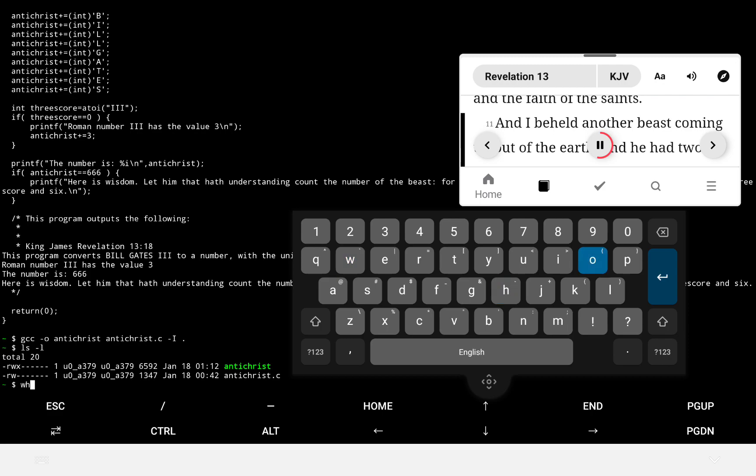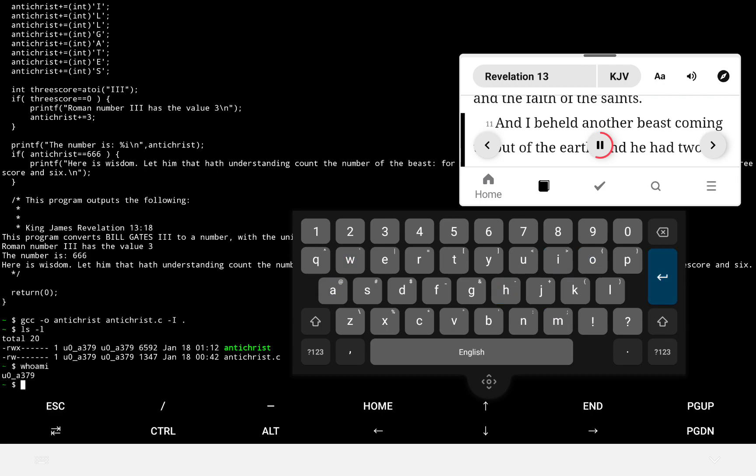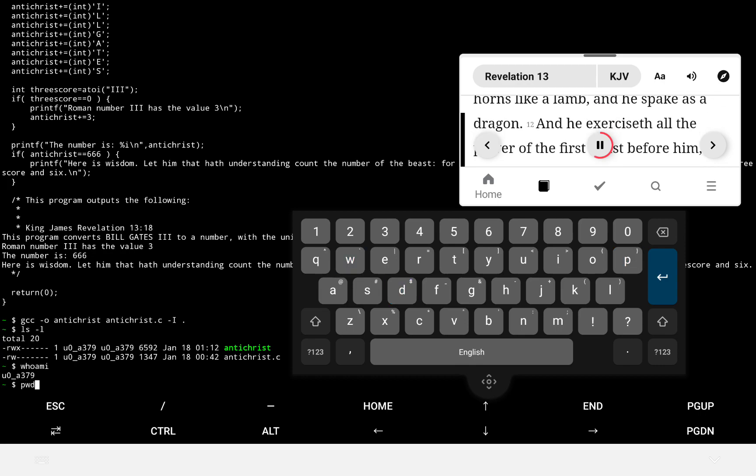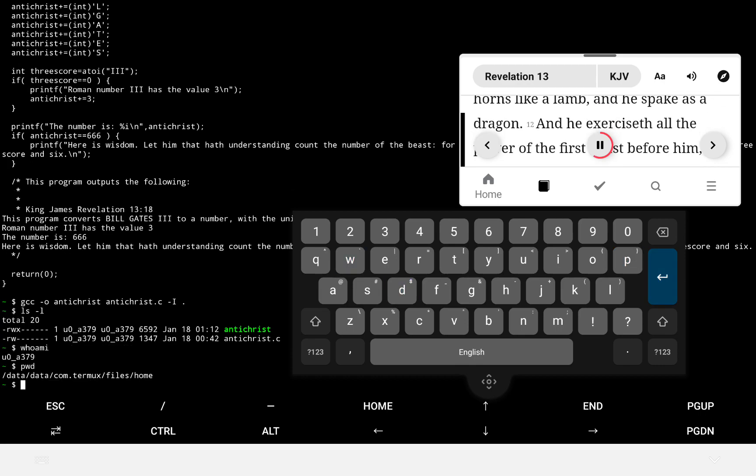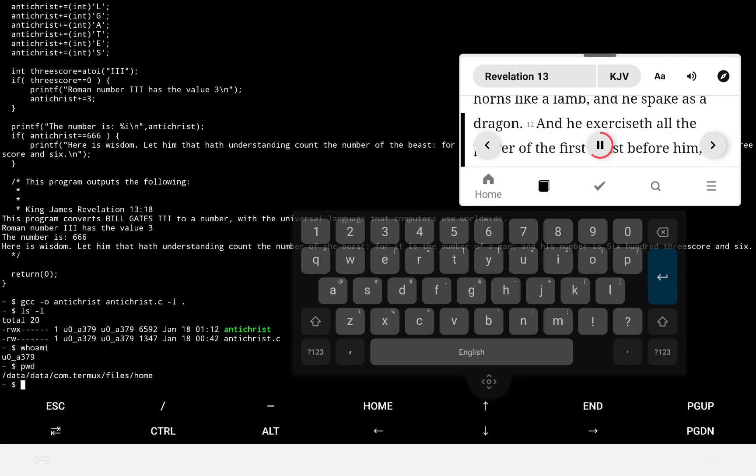And I beheld another beast coming up out of the earth, and he had two horns like a lamb, and he spake as a dragon. And he exerciseth all the power of the first beast before him, and causeth the earth, and them which dwell therein to worship the first beast, whose deadly wound was healed.